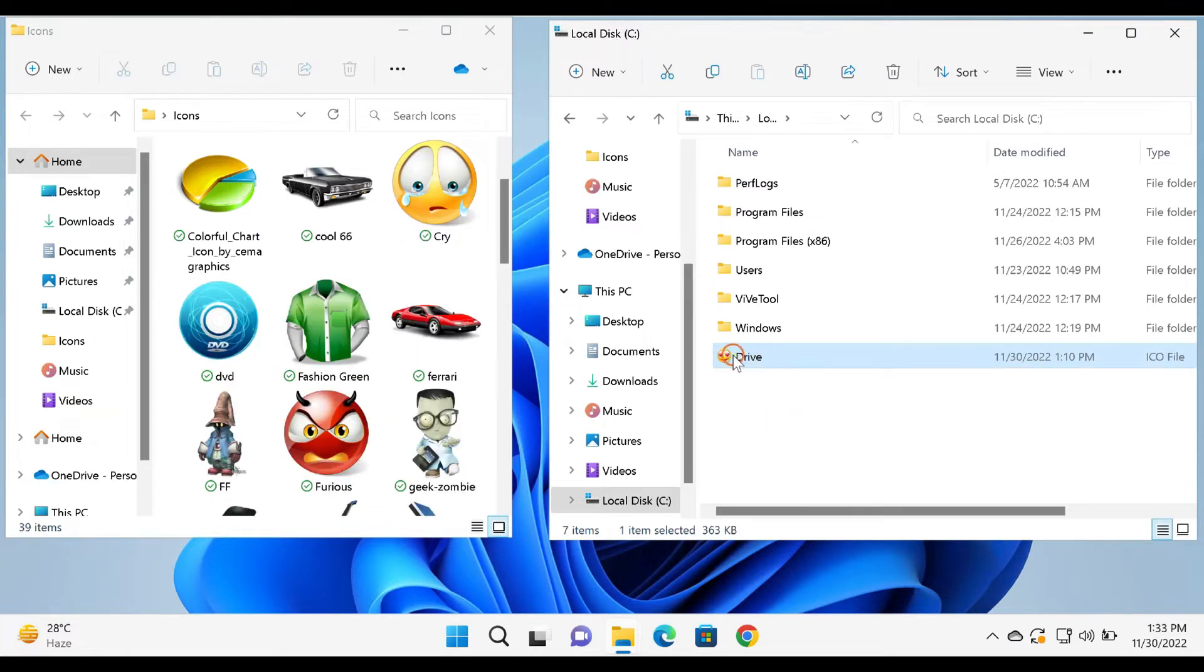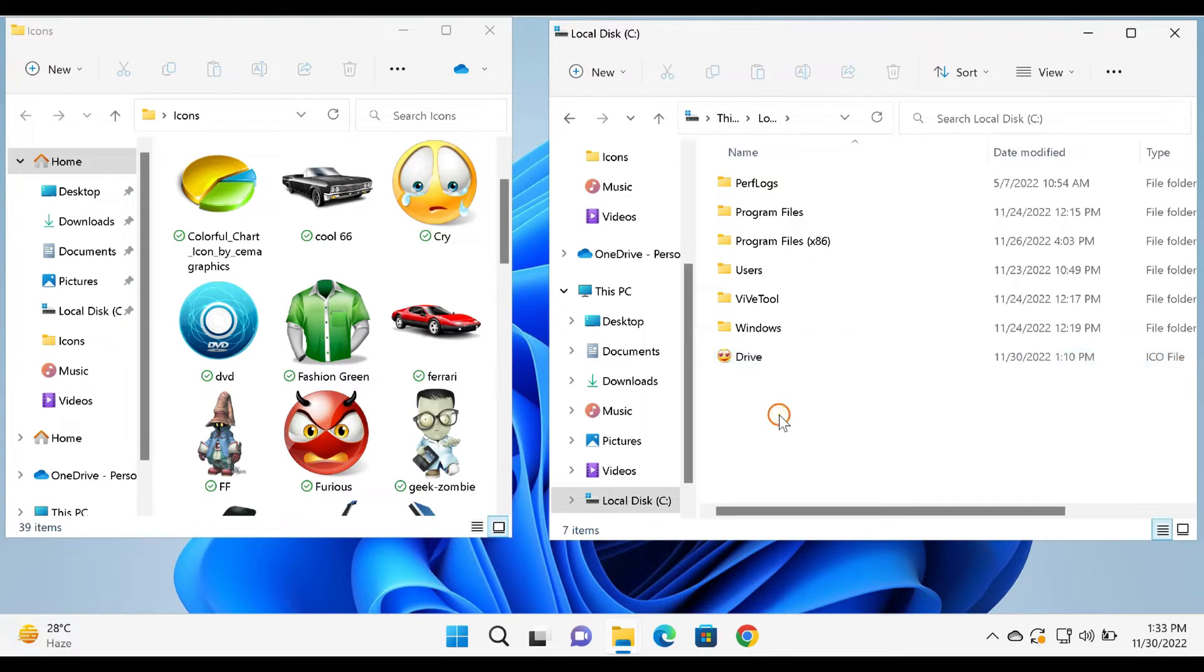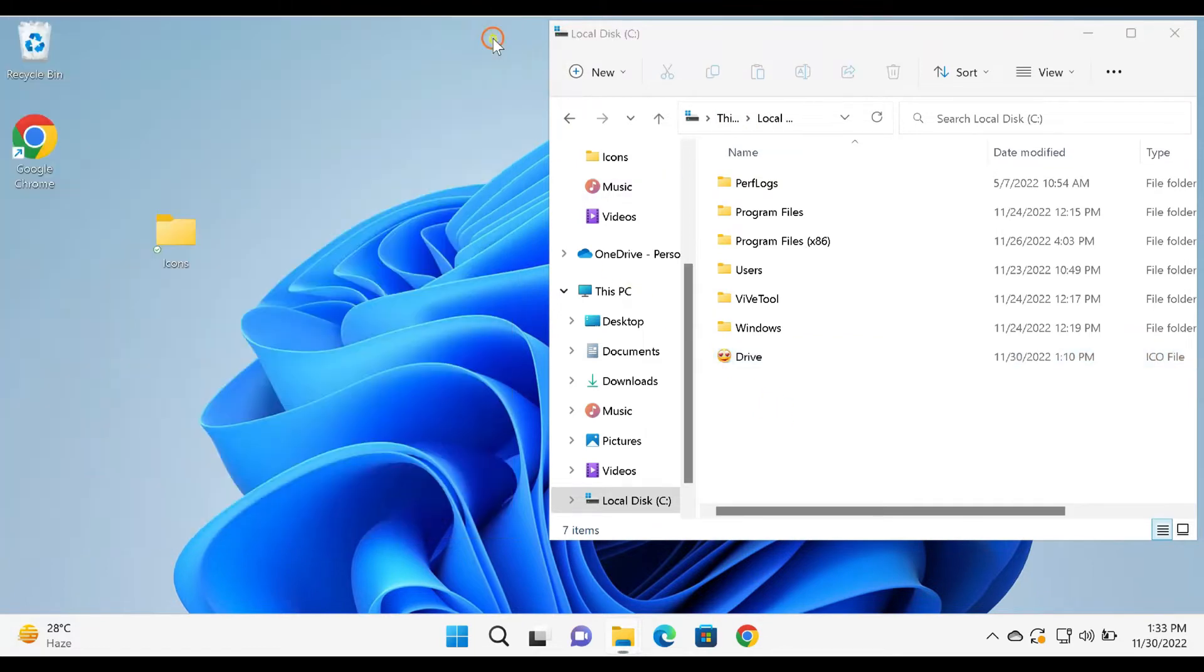Then, rename the icon file as drive.ico if not already done. For example, if you would like to change the C drive icon, copy and paste the icon to the C drive.